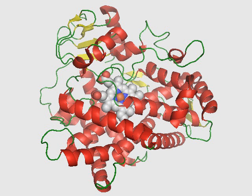Cytochrome P450 2D6, CYP2D6, is an enzyme that in humans is encoded by the CYP2D6 gene. CYP2D6 is primarily expressed in the liver. It is also highly expressed in areas of the central nervous system, including the substantia nigra. CYP2D6, a member of the cytochrome P450 mixed-function oxidase system, is one of the most important enzymes involved in the metabolism of xenobiotics in the body.